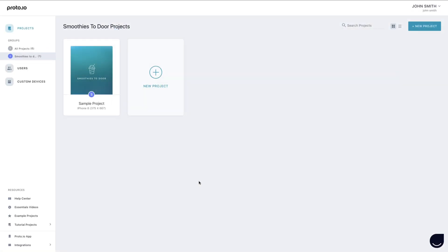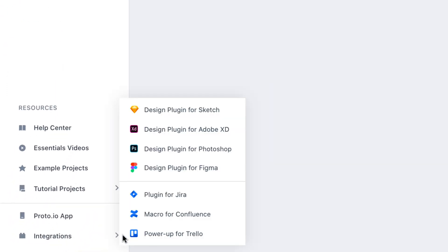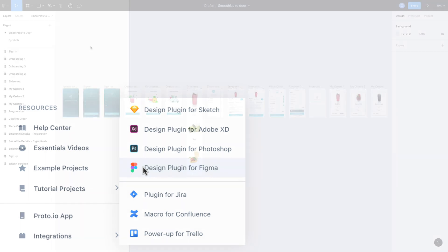Alternatively, inside the Proto.io dashboard, go to the Integrations menu at the bottom left of the screen and follow the instructions to proceed.